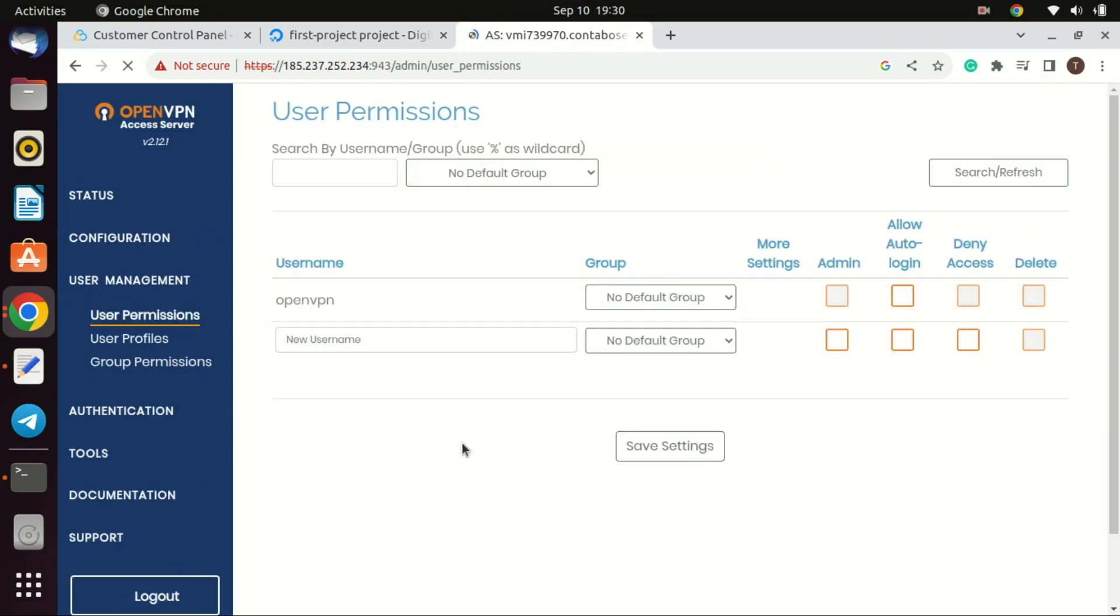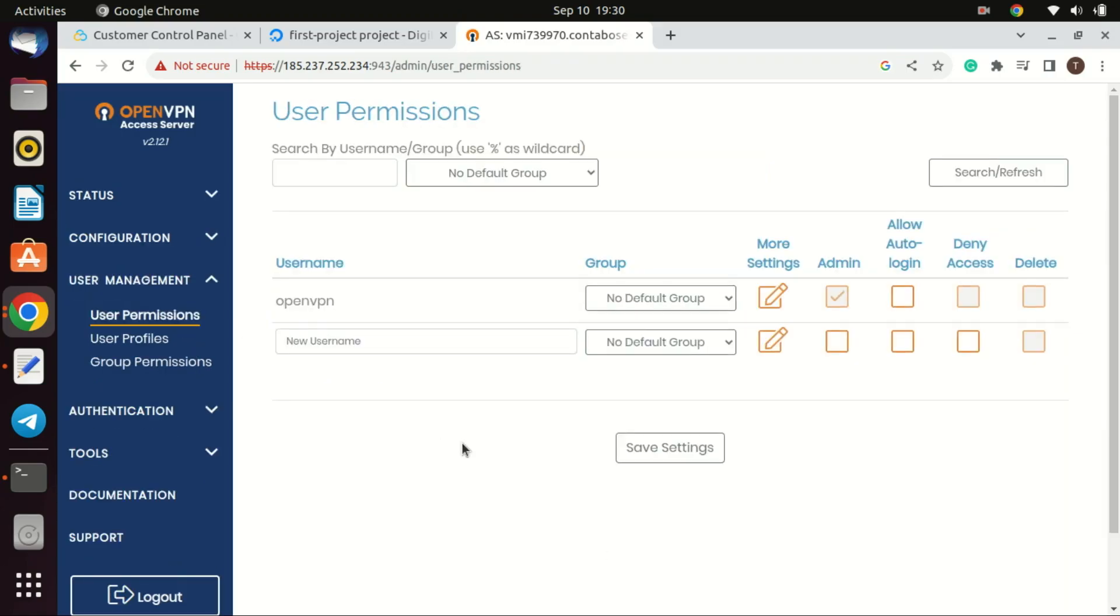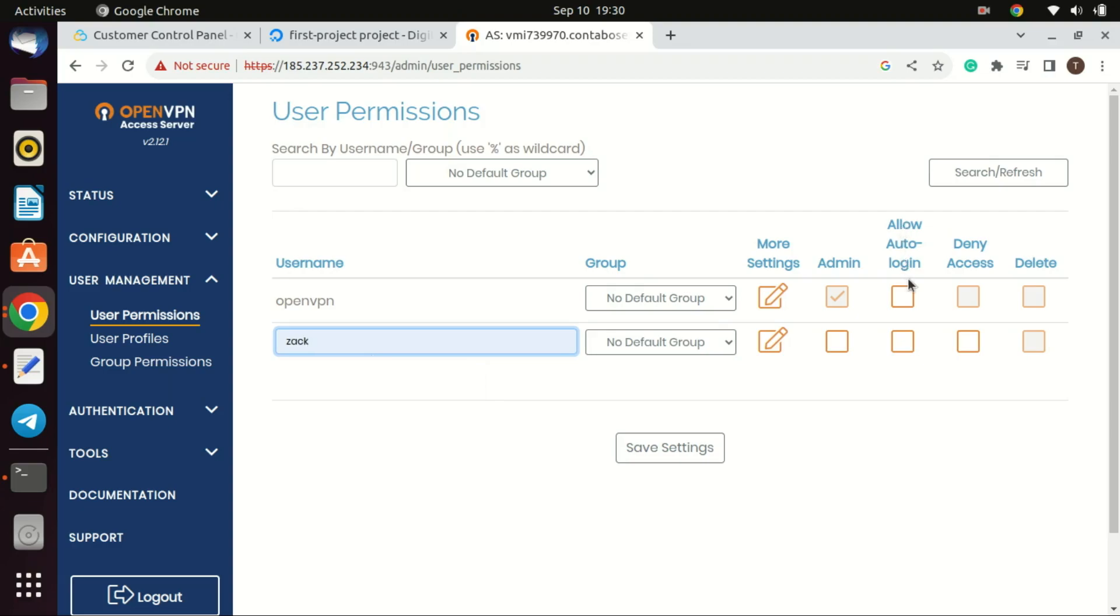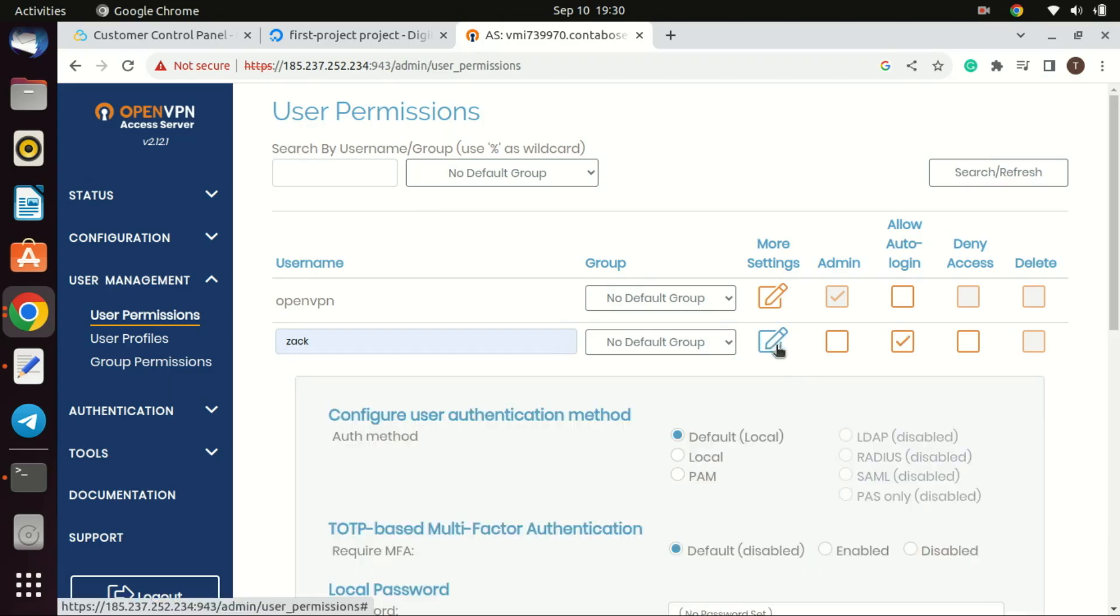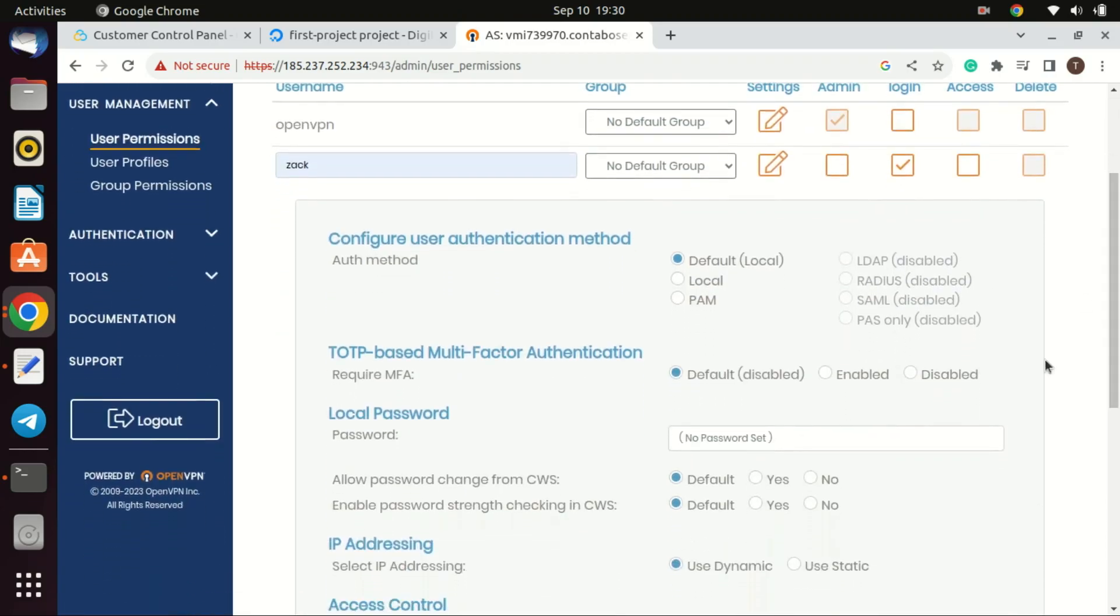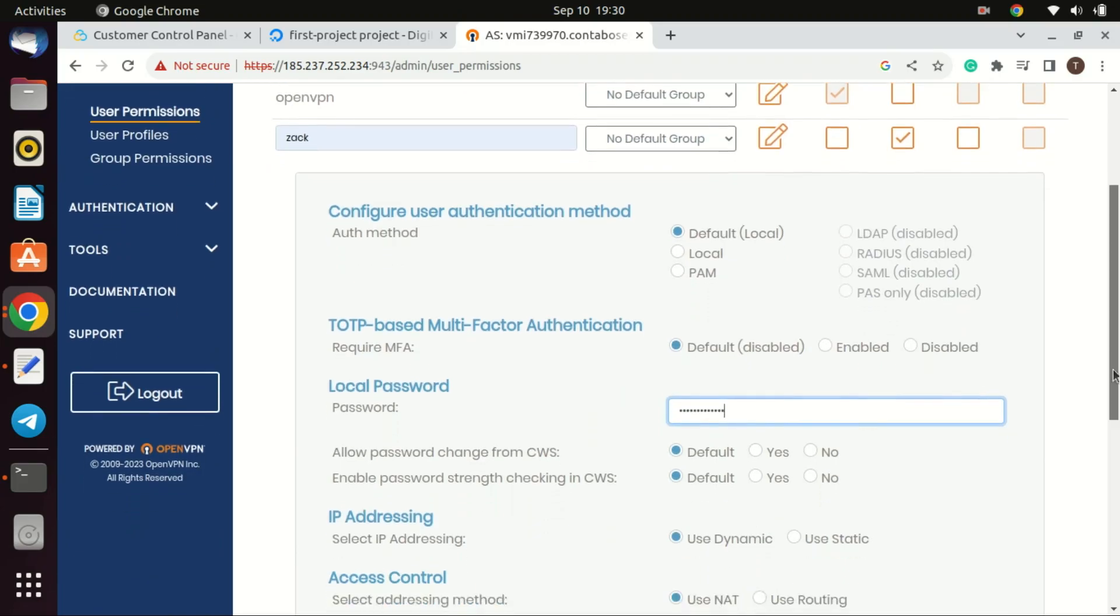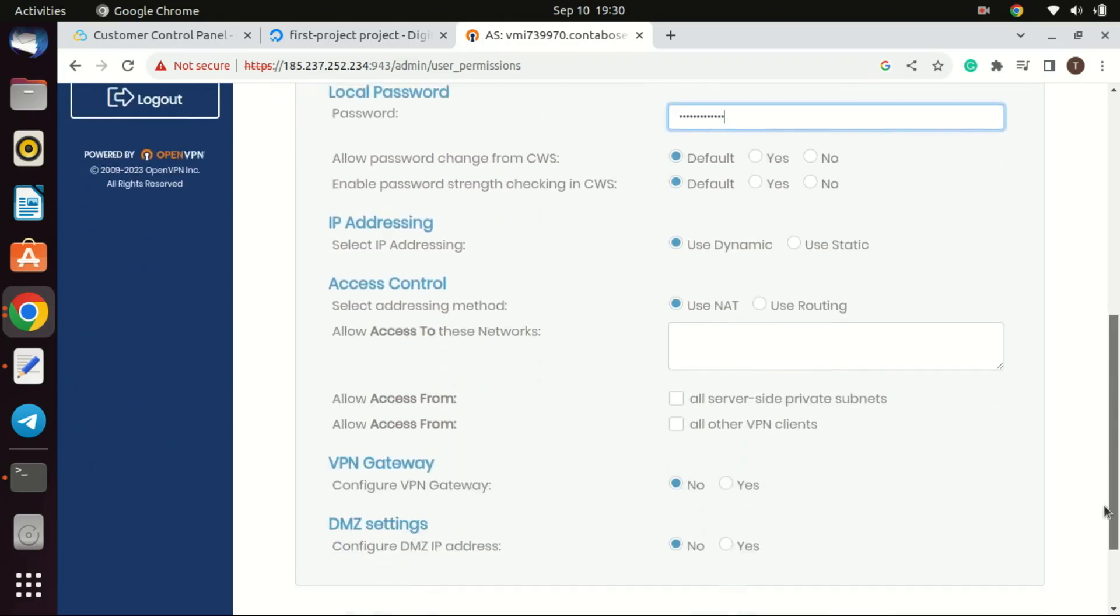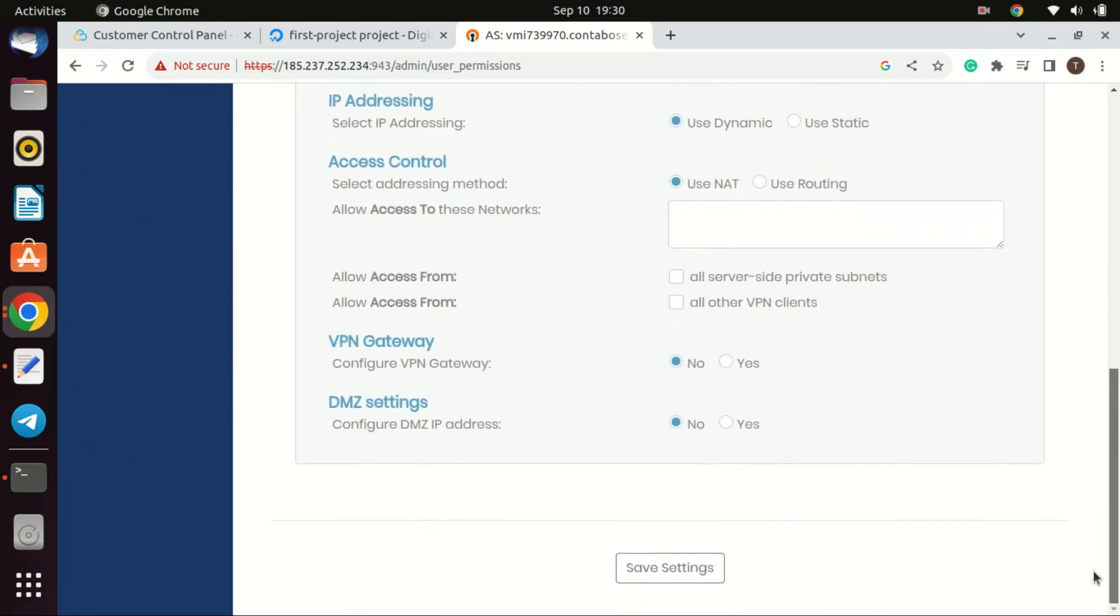Now what you need to do is create VPN users. Go to User Management then User Permissions to create a new username. Allow auto-login for the new user. Also click on More Settings to set a password for the new user. Click the Save Settings button when done. Then click the Update Running Server button to apply the changes you have just made.